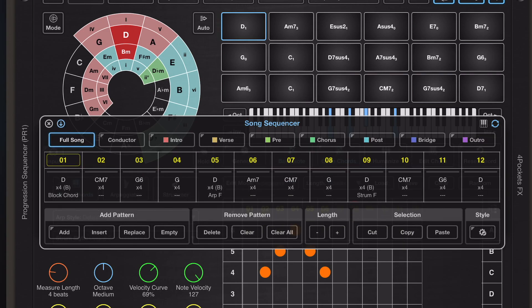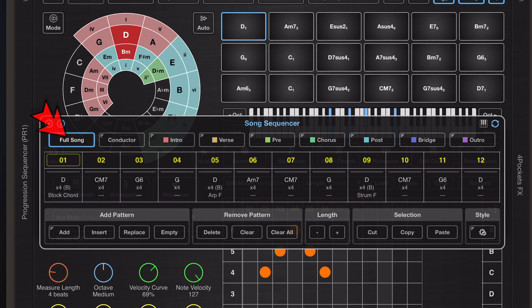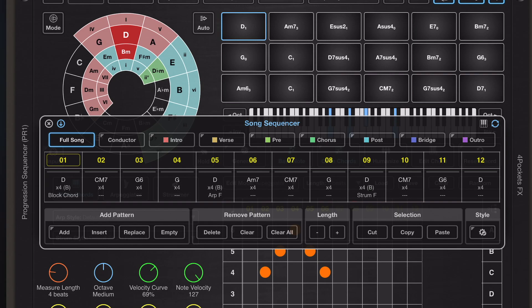The first of these buttons is full song mode, and that is where we display the song chain that you've been used to seeing in previous versions. Now the seven colored tabs—intro, verse, pre-chorus, chorus, post, bridge, and outro—they all are different song parts.